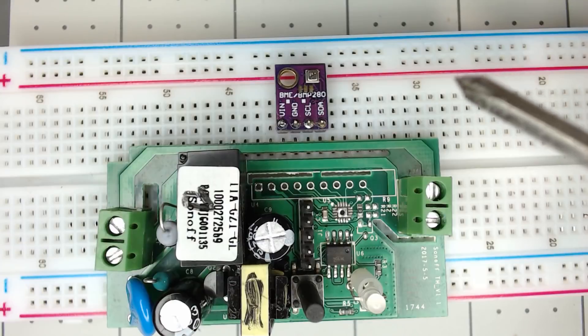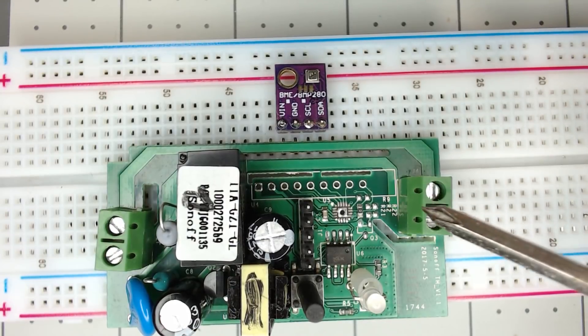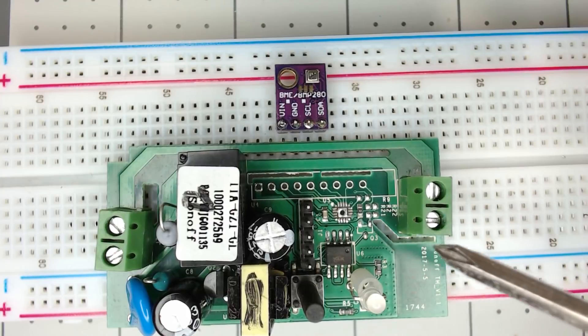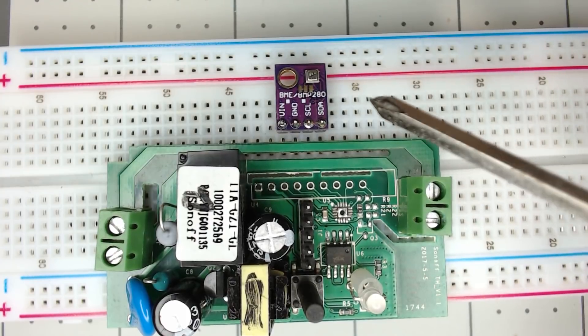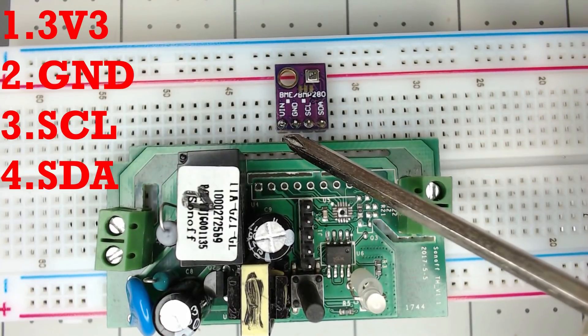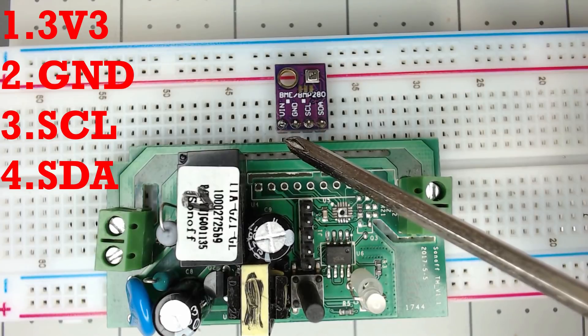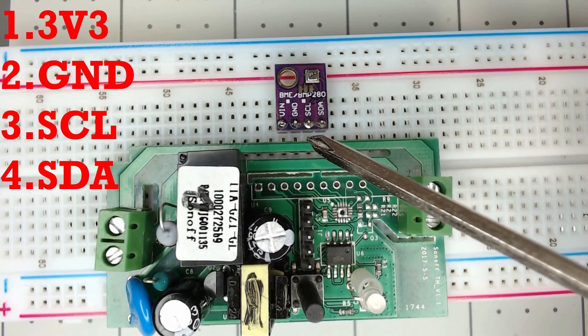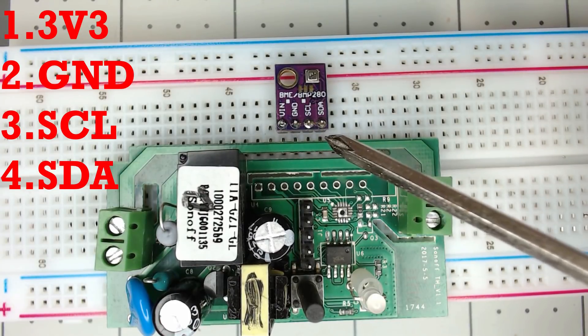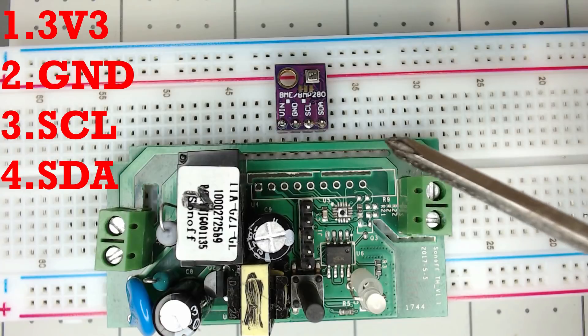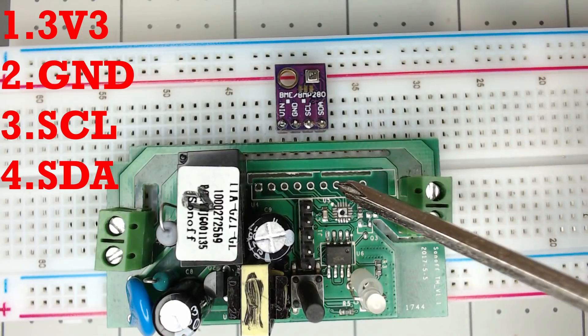So what is I2C? It's a communication bus that TASMOTA supports and only requires four pins per sensor: voltage in, which is going to be your 3.3 volts, ground, clock, and data. The clock and the data will tie to GPIO pins.